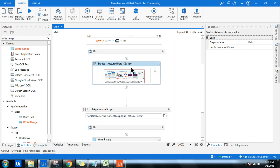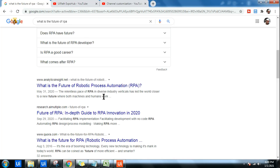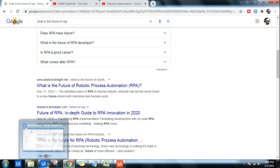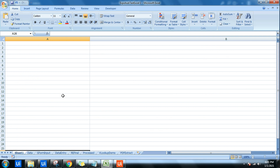In the Extract Structured Data activity, there is a property called 'Simulate Click.' If it is set to True, the activity can work in the background — it can extract data even though the web page is not in the foreground. Simulate Click means it uses the API or programming language of that browser and automatically interacts in the background. So to work in the background, you have to enable Simulate Click.